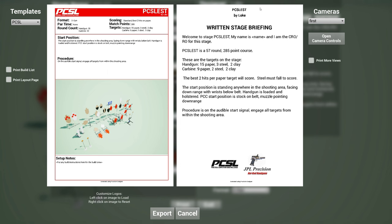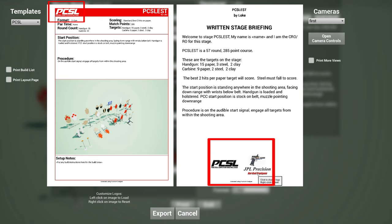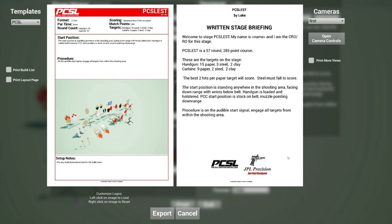And now we have page two as well. So then you can easily change this logo if you want to. You can change this logo and you can also change this logo depending on your match sponsors and stuff like that. But if you want to include images here, yeah, so you can now do this. So these are all the PCSL enhancements that we have in the tool.